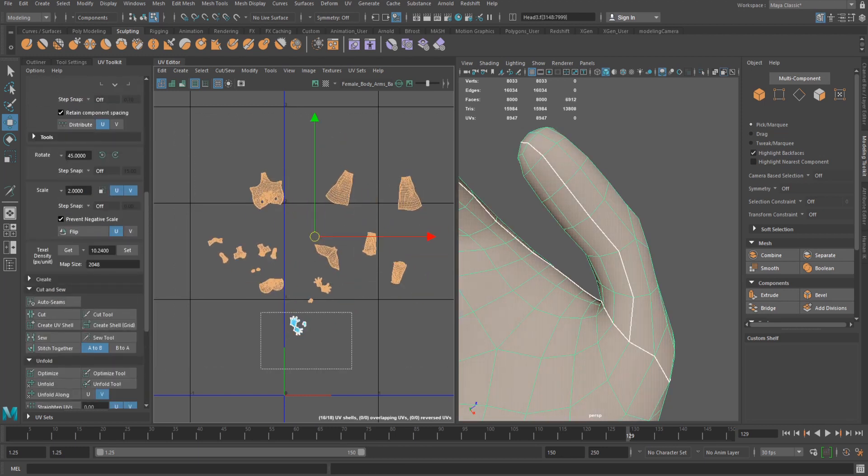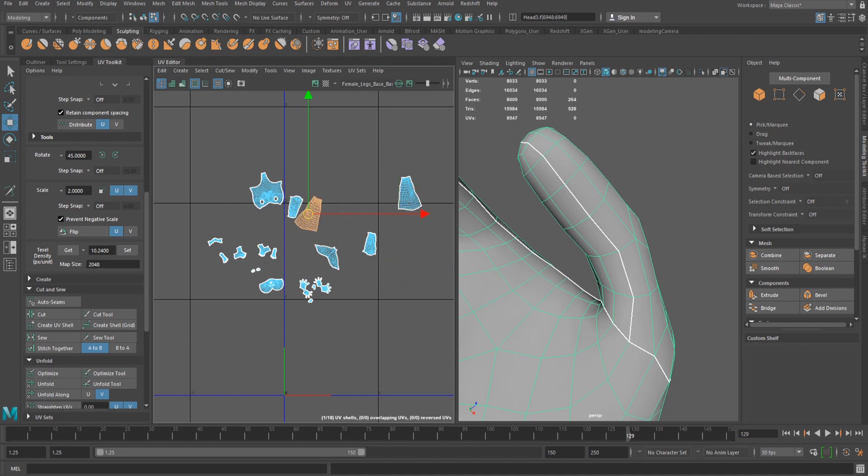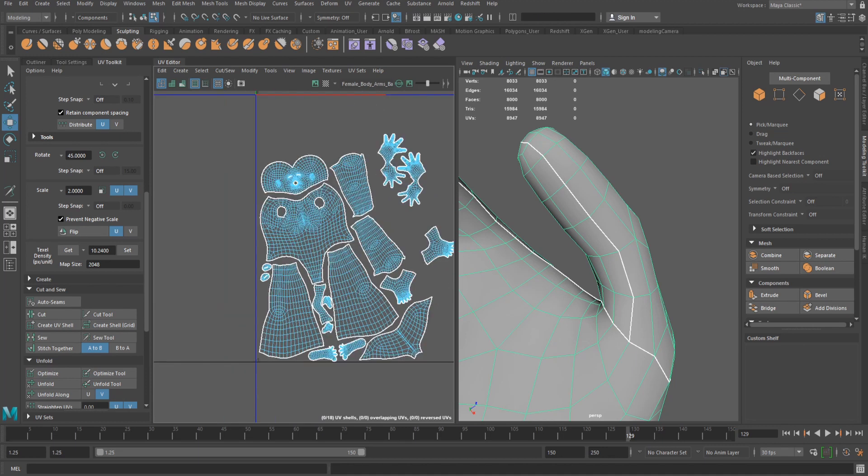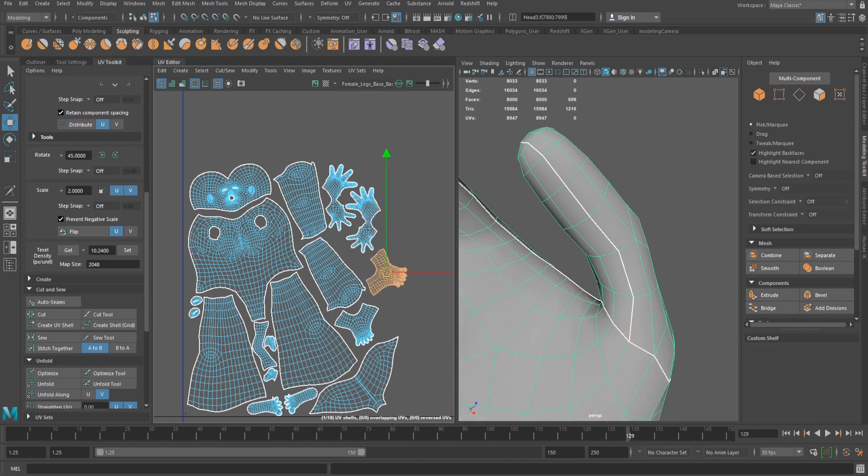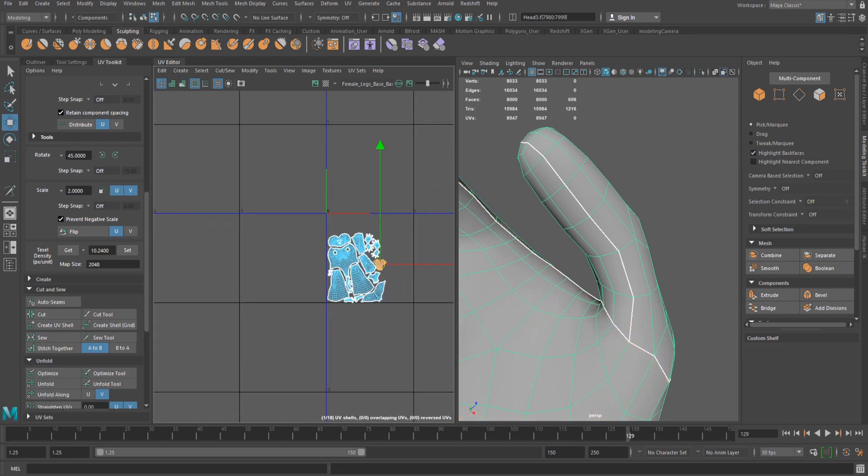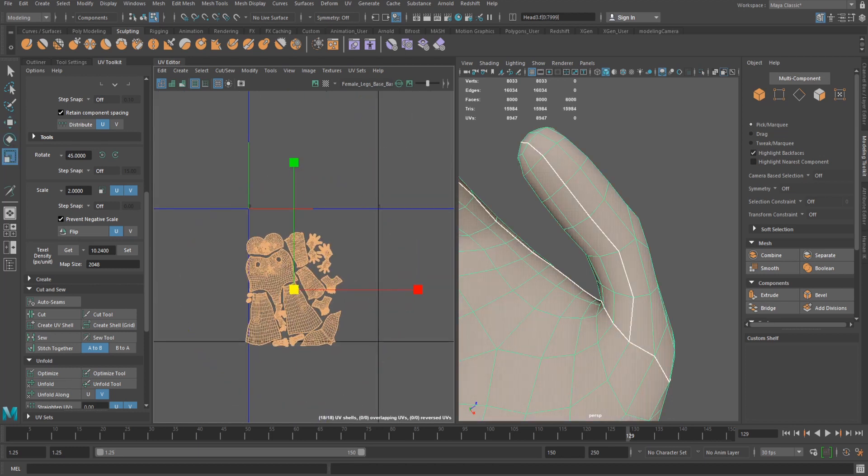When all the shells are prepared, they can have their density set so they are the correct size and finally organised into the UV space. If needed, they can be scaled together to fit within the space better.